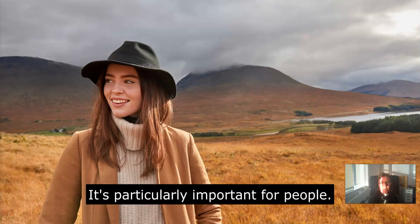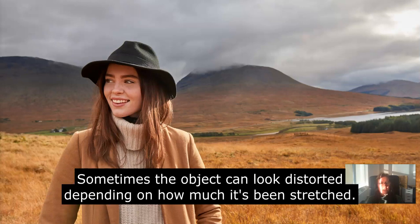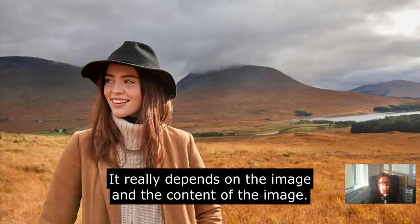It's particularly important for people. If you've got images of objects, maybe it's not as important. Sometimes the object can look distorted depending on how much it's been stretched. If it was a landscape picture and there was no person in it, you probably wouldn't notice because you wouldn't recognize the landscape. It really depends on the image and the content of the image.